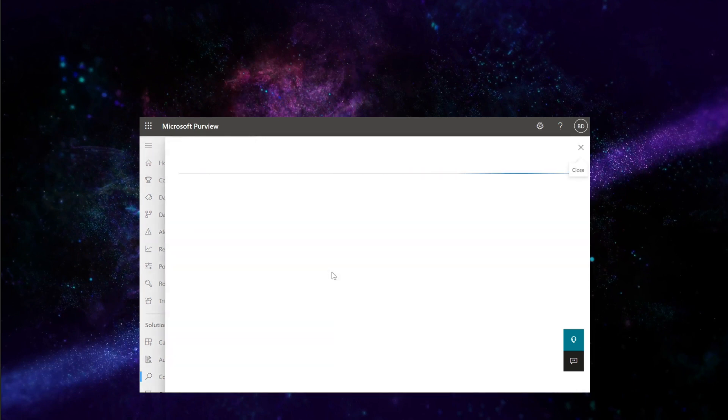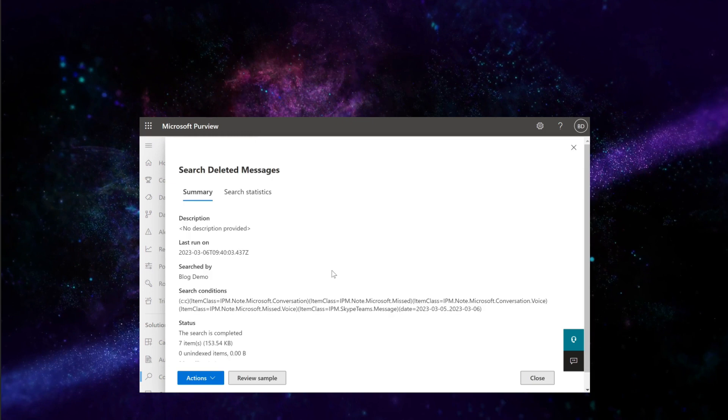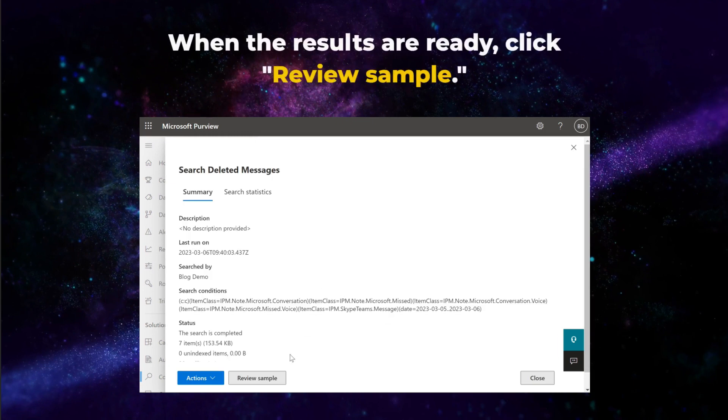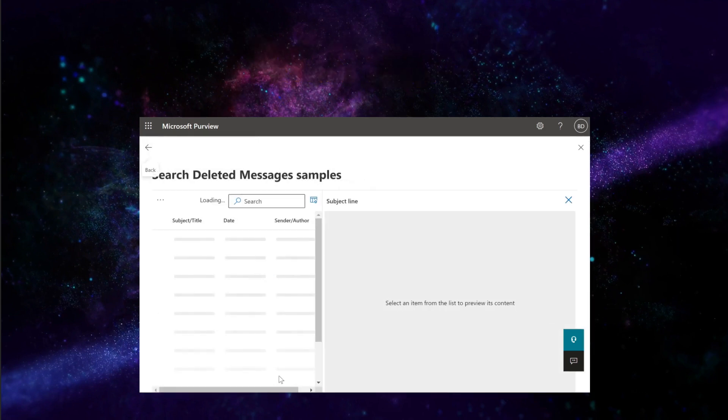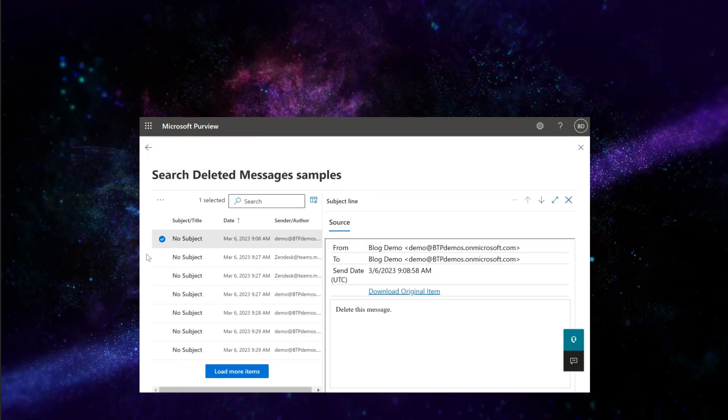Depending on the number of messages that need collecting, you might have to wait a few minutes for the results to appear. When the results are ready, click Review Sample. Wait for the items to appear, and click Load More Items if you need to view more.